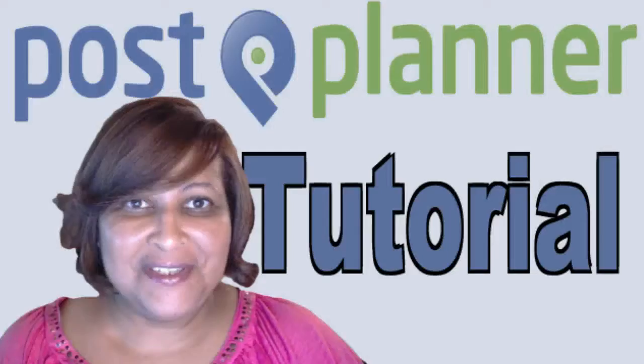This tool is going to help you generate content ideas and give you a fast and easy way to post. It's called Post Planner. Stay tuned because that's coming right up.